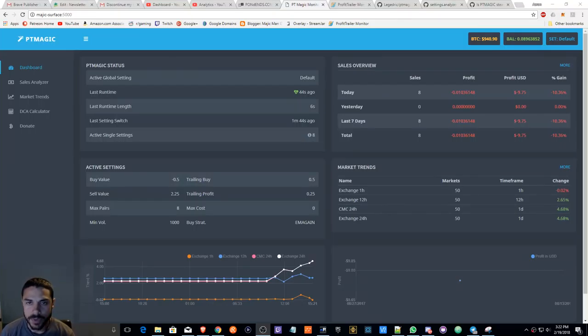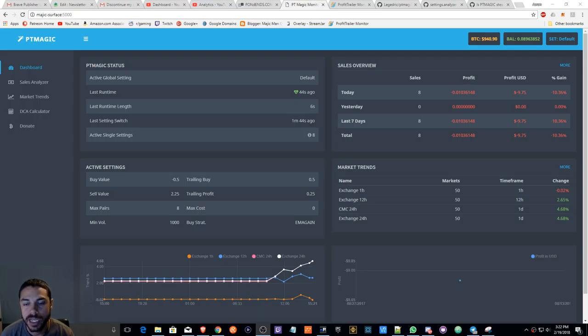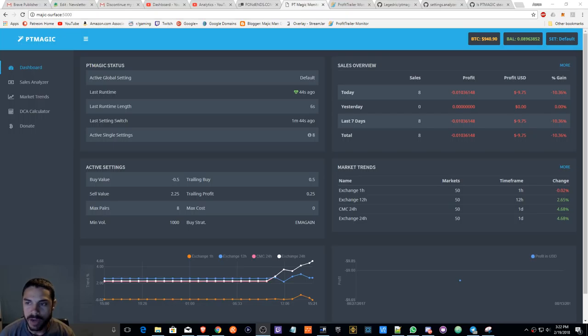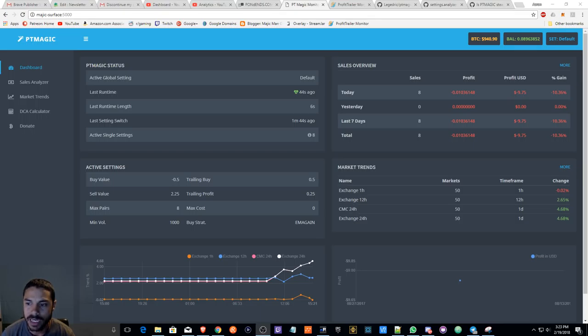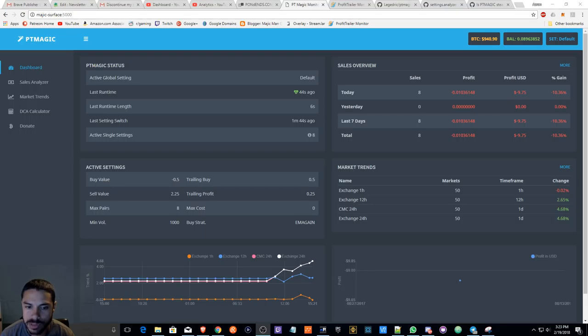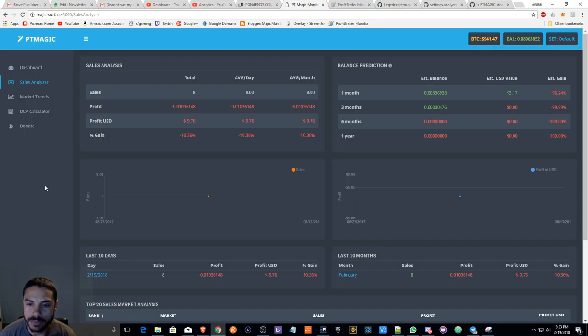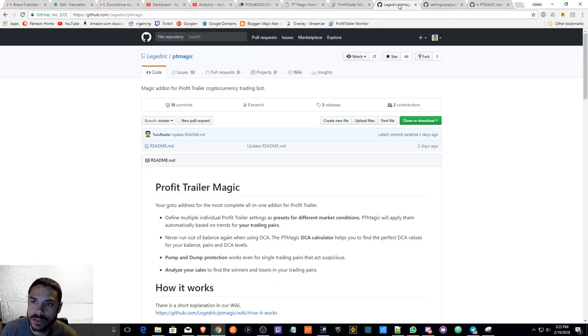Hello everyone, Aaron Bent, aka Magic Man Crypto here. After spending a couple hours with PT Magic, I must say that I am basically impressed. I believe it analyzes a little bit differently than PT Feeder, and I'm just going to kind of start off with that.